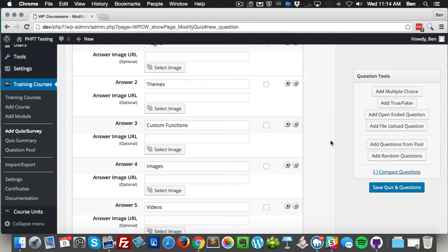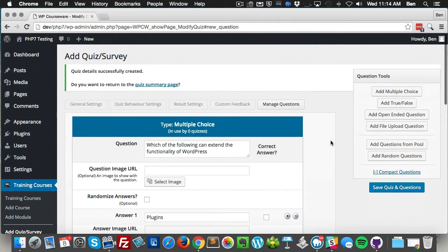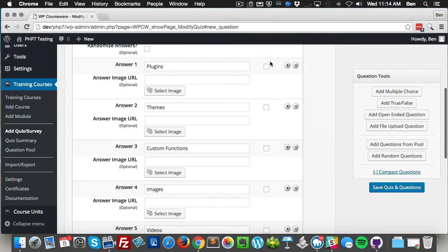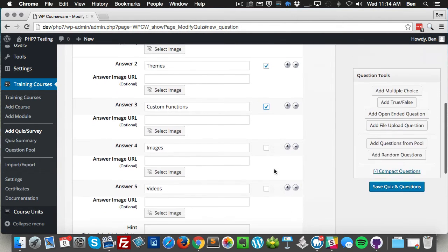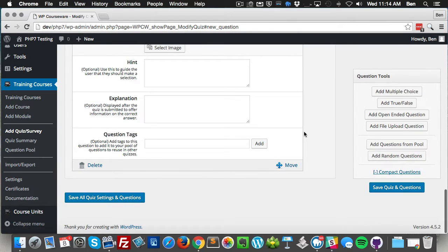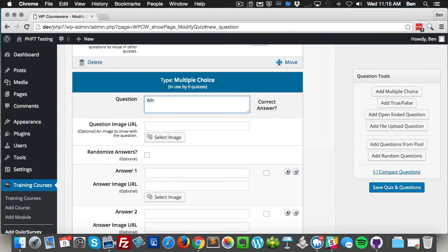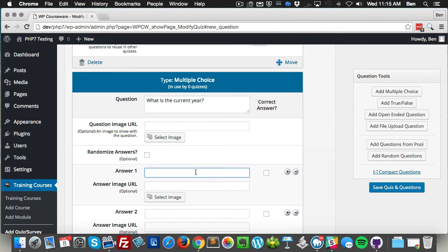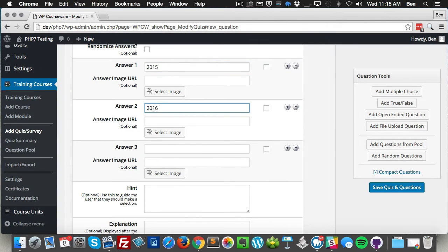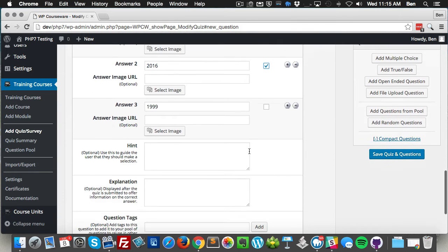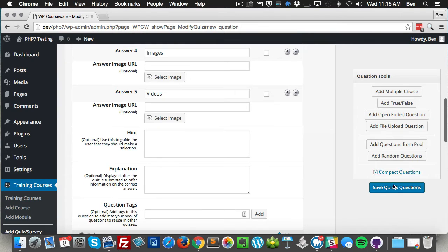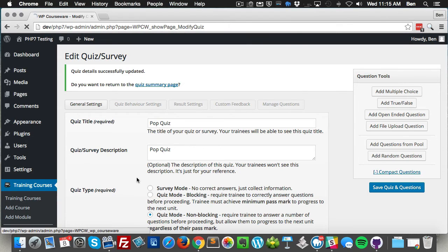Now we've got our question and we've got multiple answers, so I'm going to go ahead and select the correct answers for this question. Then I'm going to pop in another multiple choice question. For this one I'm going to select single answer and save our questions.